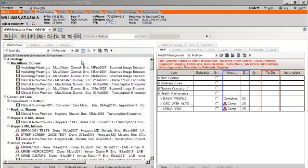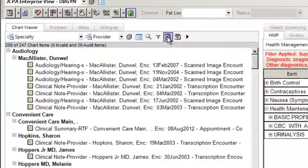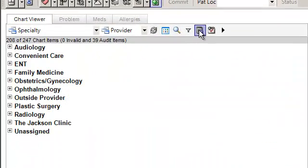The Expand option on the toolbar allows you to view information in a general or specific format. In this instance, the Expand option is activated and the view is Specialty and Provider. By choosing the Expand option, the information collapses into a more general format, allowing you to select specifically and narrow your search.